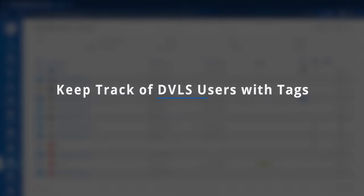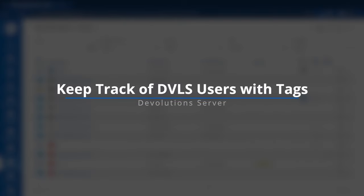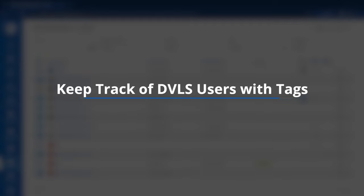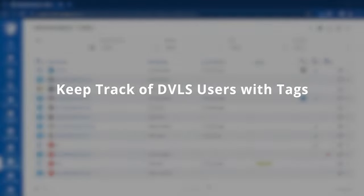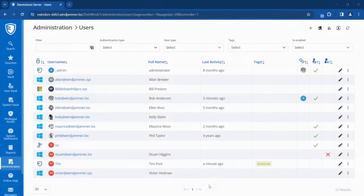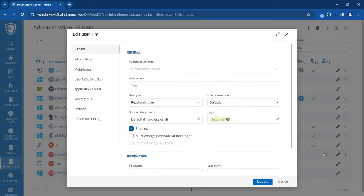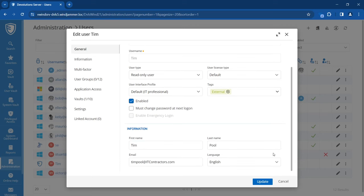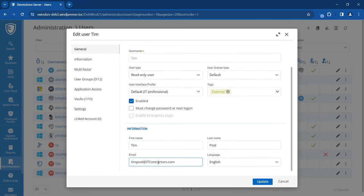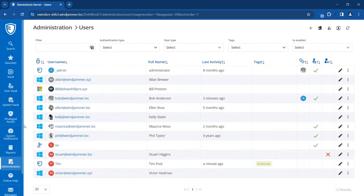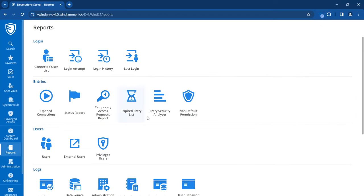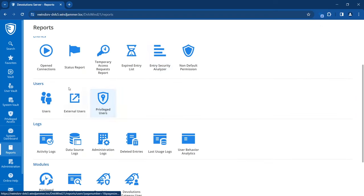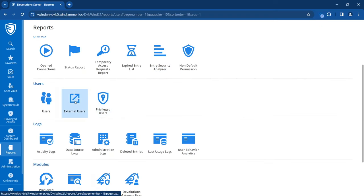While we're on the topic of user management, we've added the ability to better identify and tag specific user types in Devolutions Server. Here I have an external contractor—his name is Tim Poole. If I go into the options, I can see he's tagged as 'External,' which will provide a method to better keep track of these externals and privileged users throughout DVLS. There's also a report we can look up that can identify those external or privileged users as well.